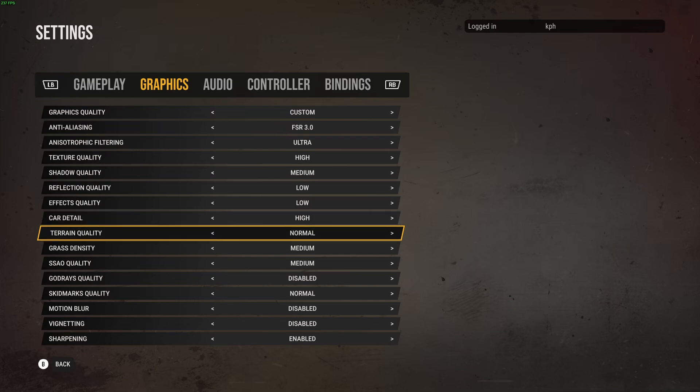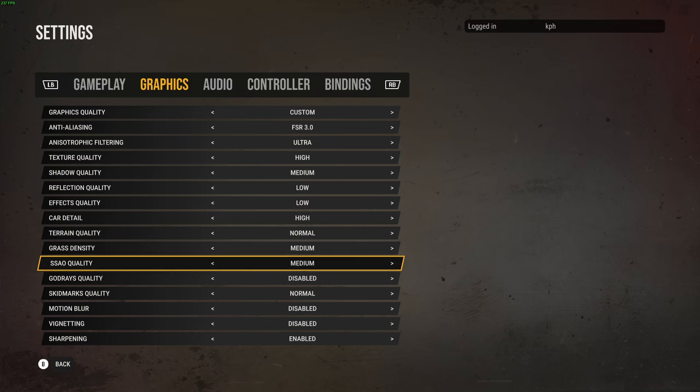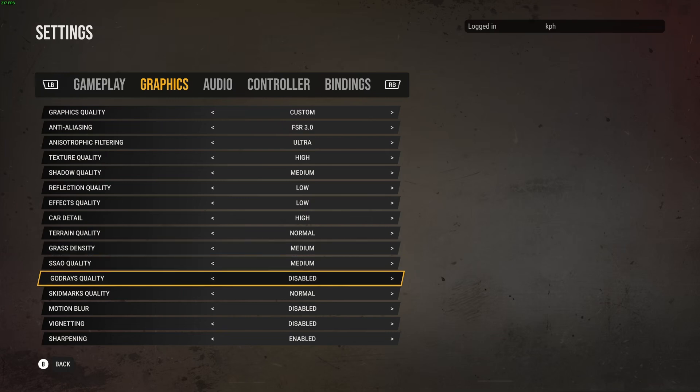Terrain quality, just go normal. Grass density and ambient occlusion, you can run medium. It's a good spot. Ambient occlusion, less than medium the game looks very flat without it, so let's go with medium.